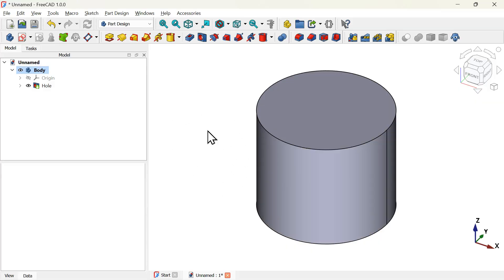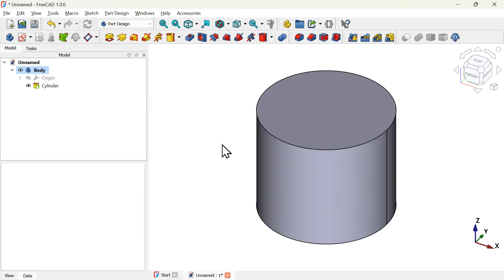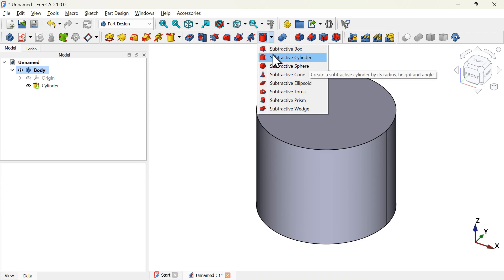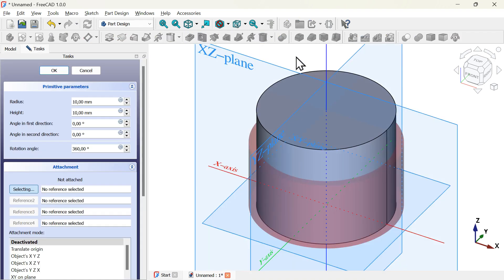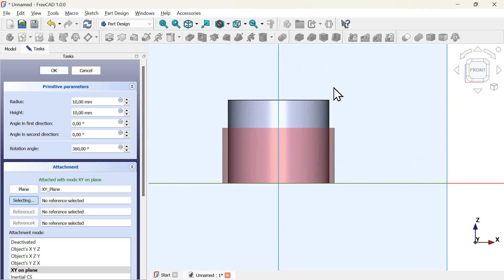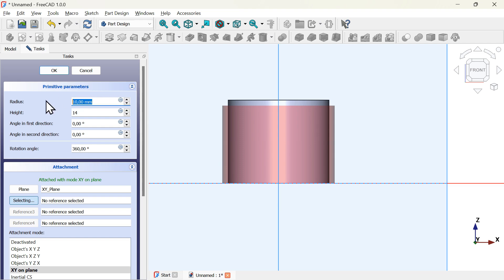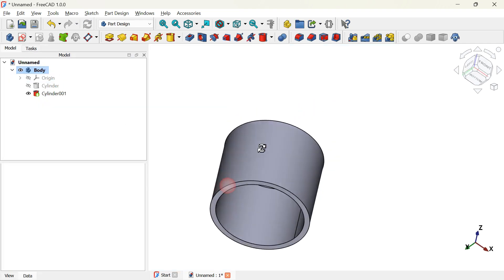Another option is to use the subtractive cylinder tool to create a hole. Select the hole operation and delete it. Go to subtractive tools, click on the arrow, and select subtractive cylinder. Select the XY plane, change to front view, set the height to 14 millimeters, the radius to 8 millimeters, then click OK. Rotate the model and you can see we have the hole.